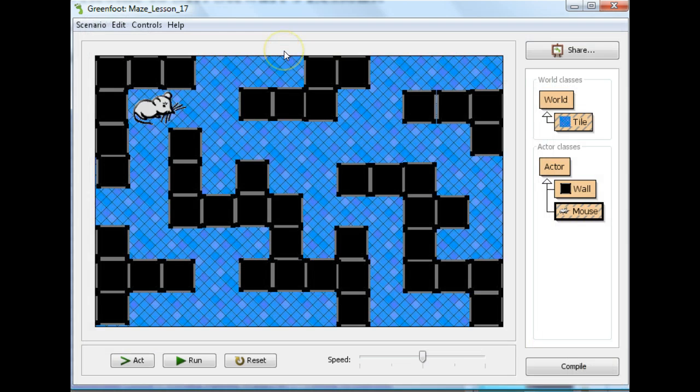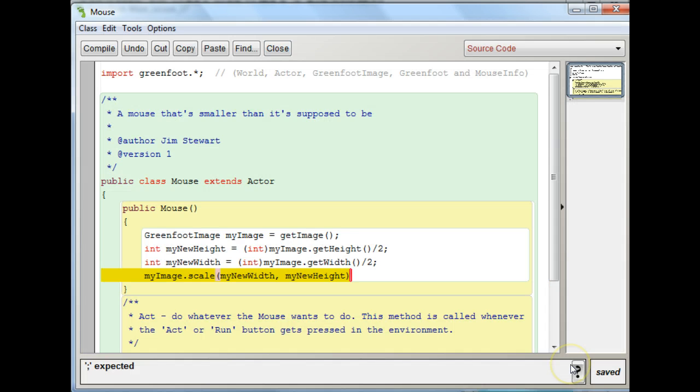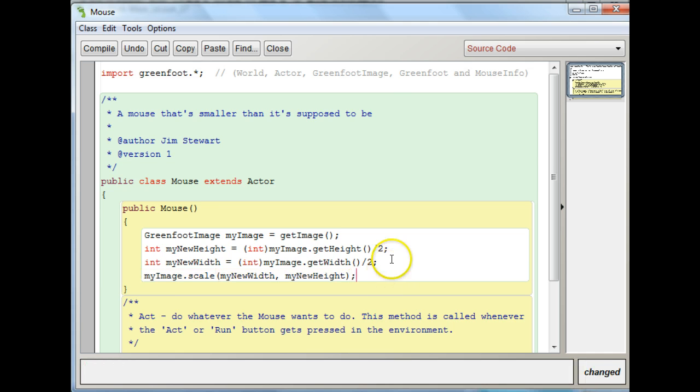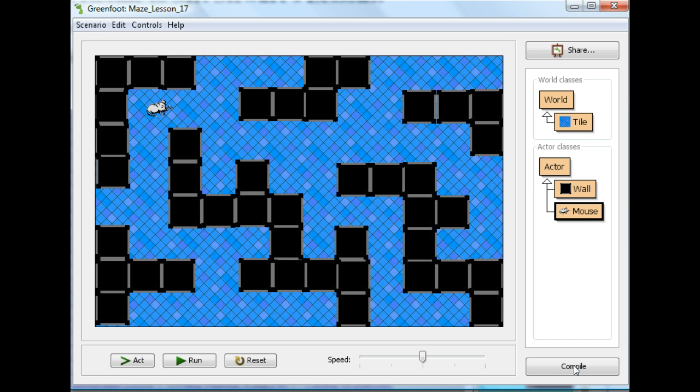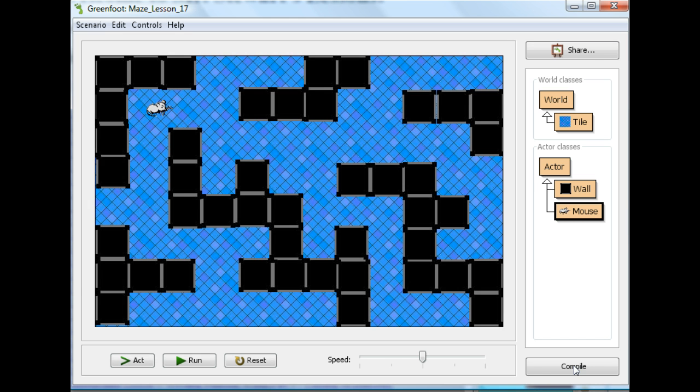And now I'm going to compile it. And I forgot a semicolon. So I'm going to compile it. And you'll see that the mouse is half the size he originally was.